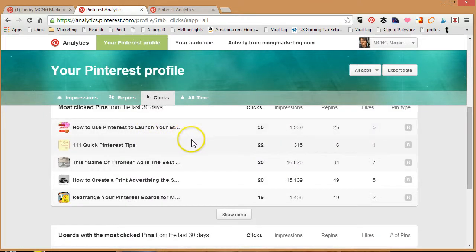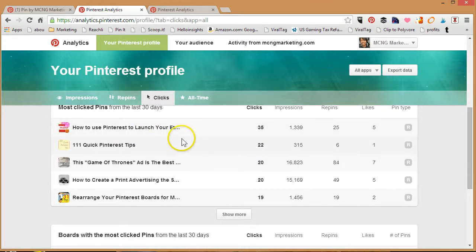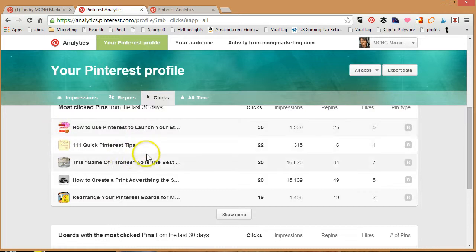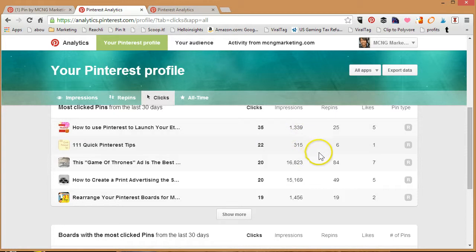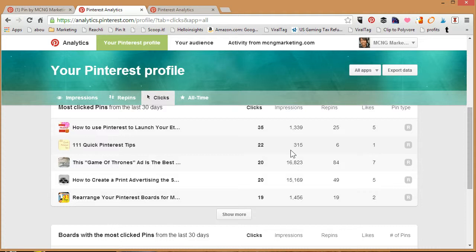You can tell which pins have the most clicks in the last 30 days. For example, my friend Daniela from 007 Marketing, I pinned one of her pins which is 111 Quick Pinterest Tips and I noticed that it's gotten 22 clicks. It's actually very good considering that it's only had 315 impressions and 22 clicks, so the click-through rate divided by impressions is just amazing.